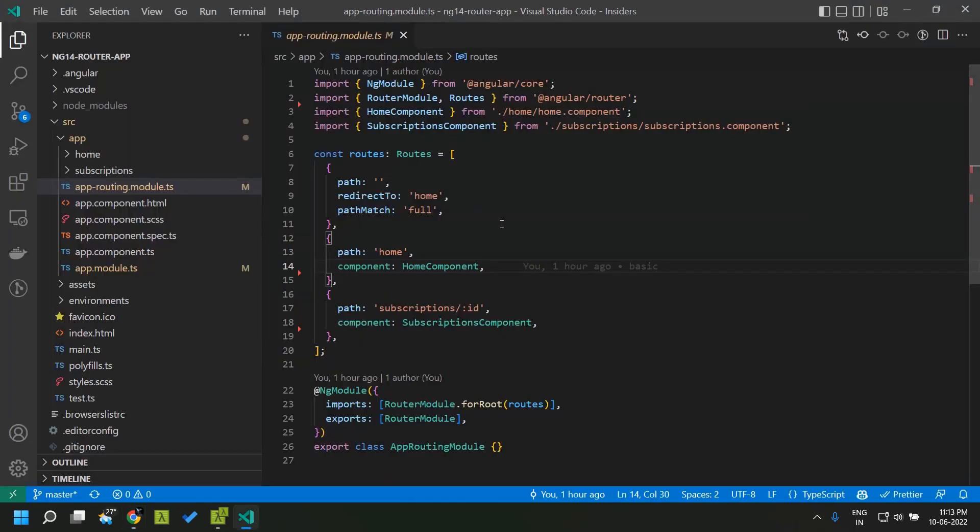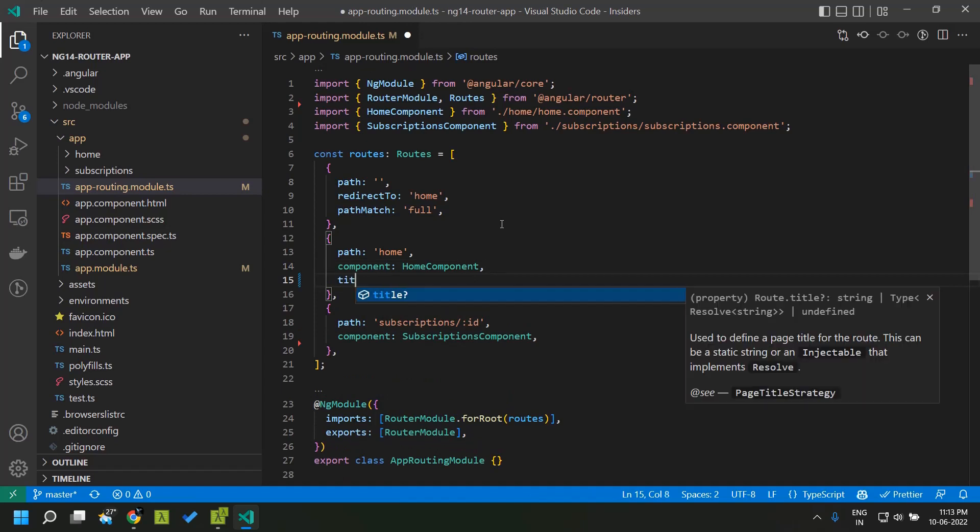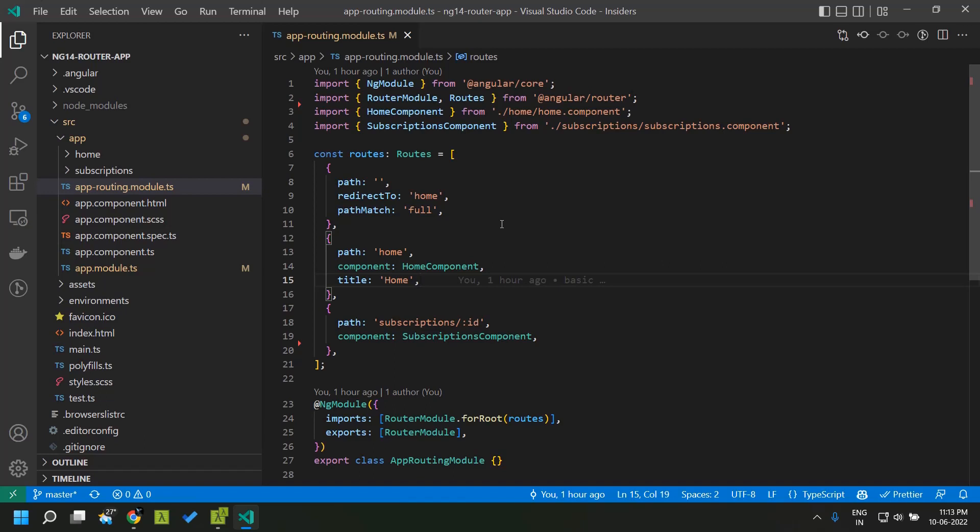For that the simplest way is that in our route configuration we have a new option called title where we will be able to give a string. The simple use case is a string. Here in this scenario I am giving the string as home.